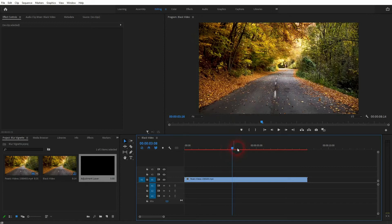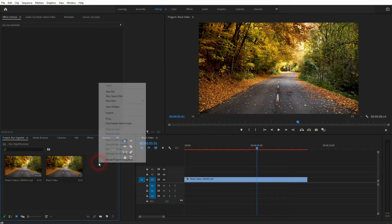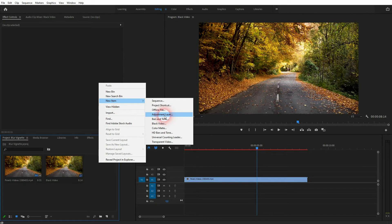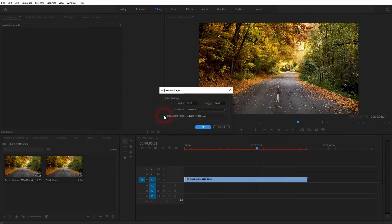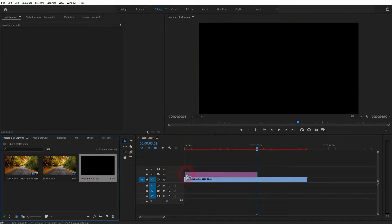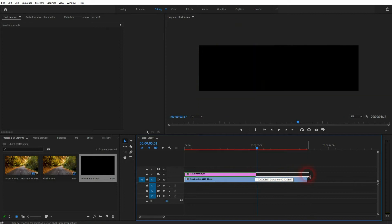You can find this clip via the description link below. The first thing we need is an adjustment layer. Right-click in your Projects menu, go to New Item, and select Adjustment Layer. You can adjust the size here, but by default it has the same size as the sequence, so we can keep it. Press OK, then drag and drop it into your timeline and resize it so it has the same duration as your video clip.